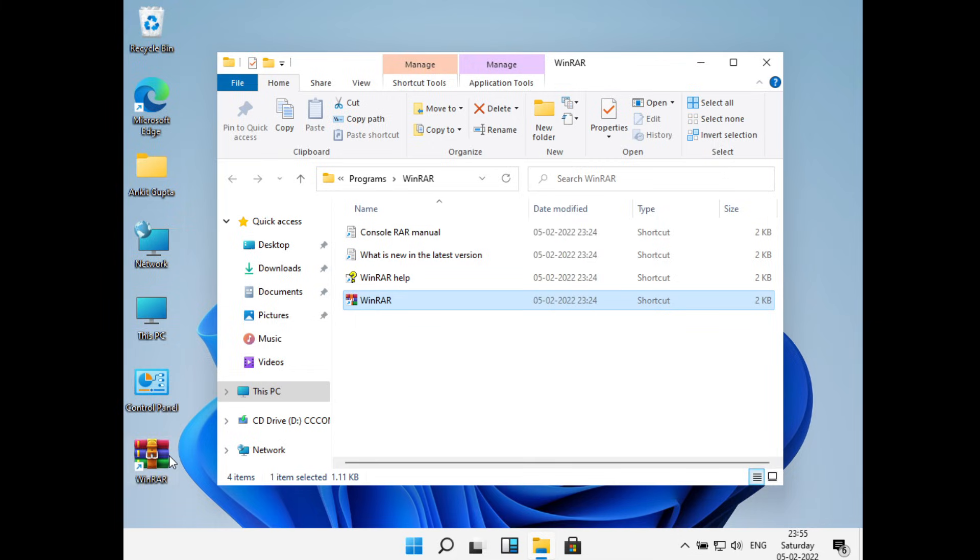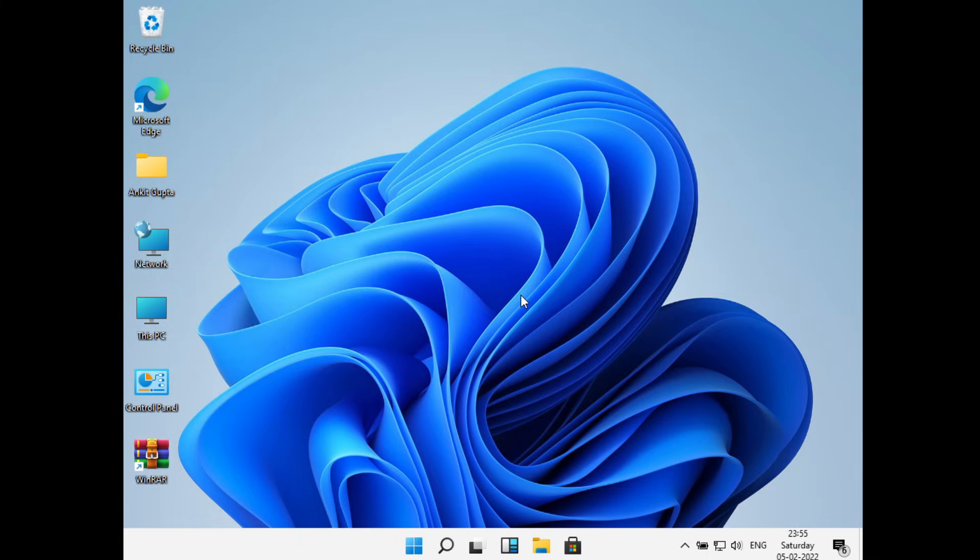So this was all on how to add apps to desktop in Windows 11. Hope you liked the video. Please do like and subscribe. Thank you.